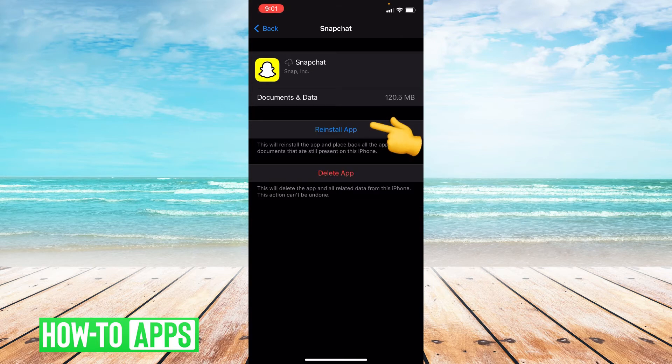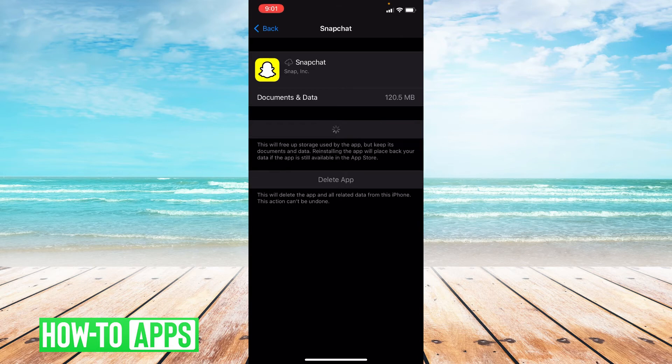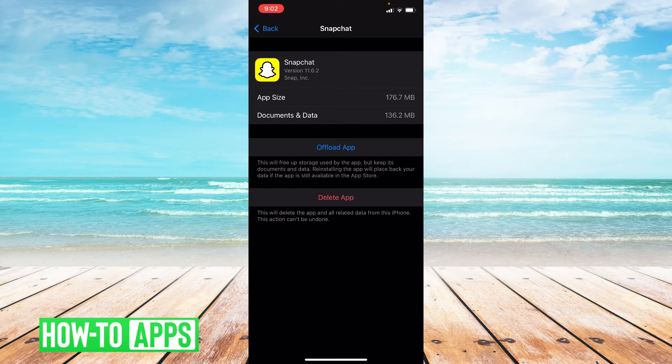Alright. And then you can reinstall the app. Okay. And you have successfully offloaded your app.